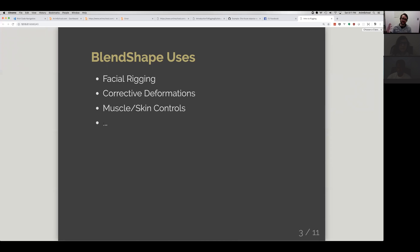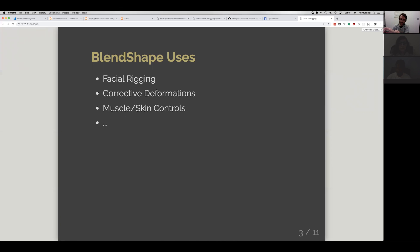You've also seen blend shapes used for all kinds of things like muscle bulges or skin controls. Maybe you want the skin to slide or shift or do detail-oriented controls on a body, and you can use blend shapes for that as well.